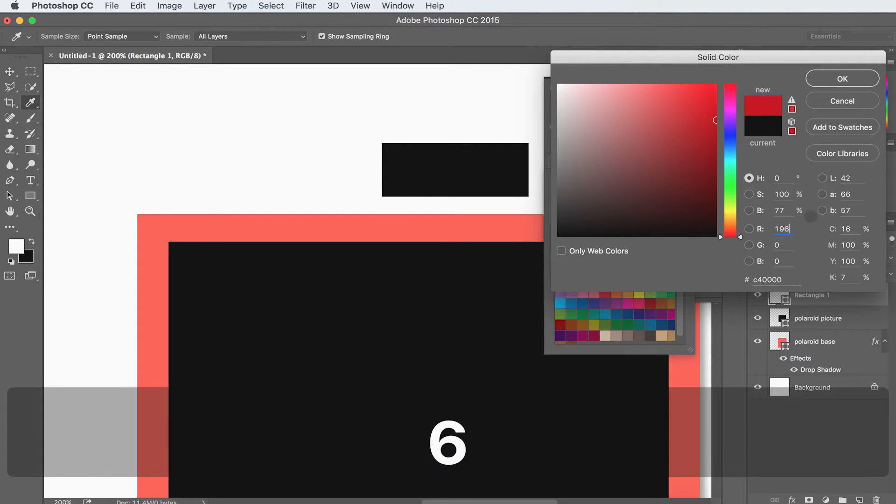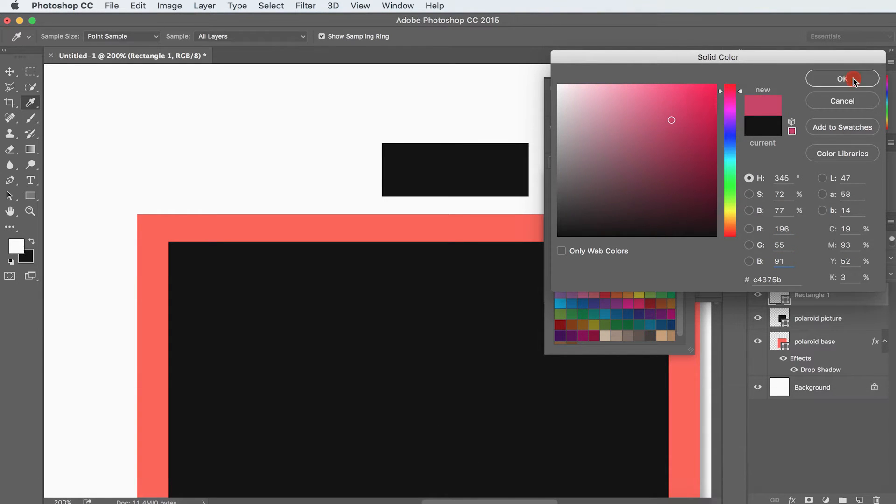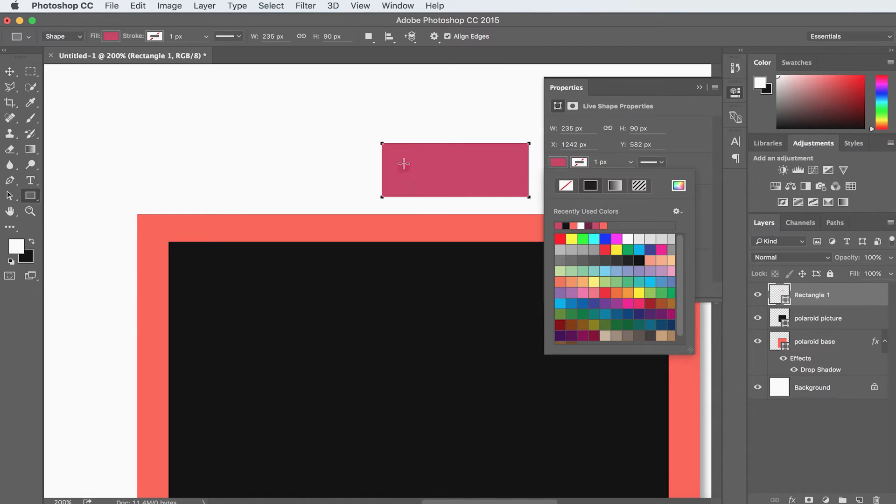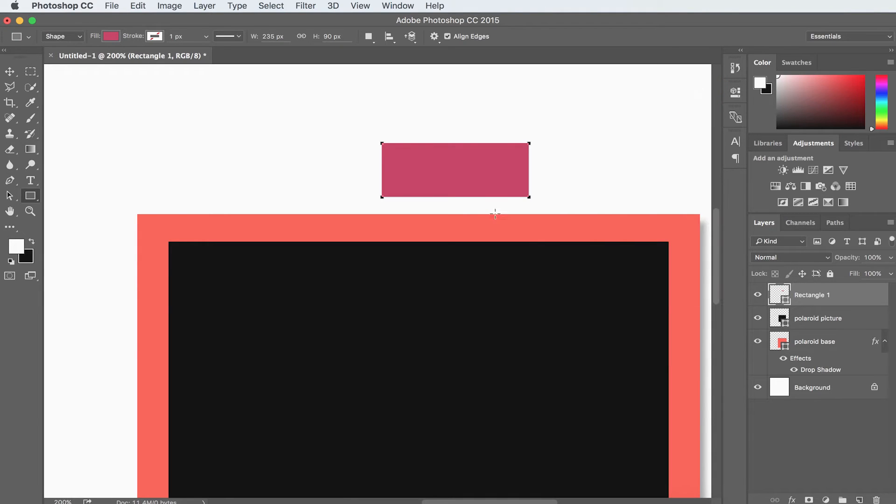55, 91, and hit OK. And now you can see we've got this really nice red-purple color, and we can toggle this properties panel away.